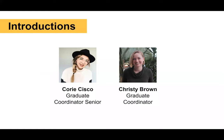So some introductions. Today I have on this webinar with me Corey Siscoe, who's a graduate coordinator senior. Hi everyone, welcome. And I am also a graduate coordinator, so we are the two who will be helping you through the admissions process and then once you're a student throughout your program with advising and anything you need.